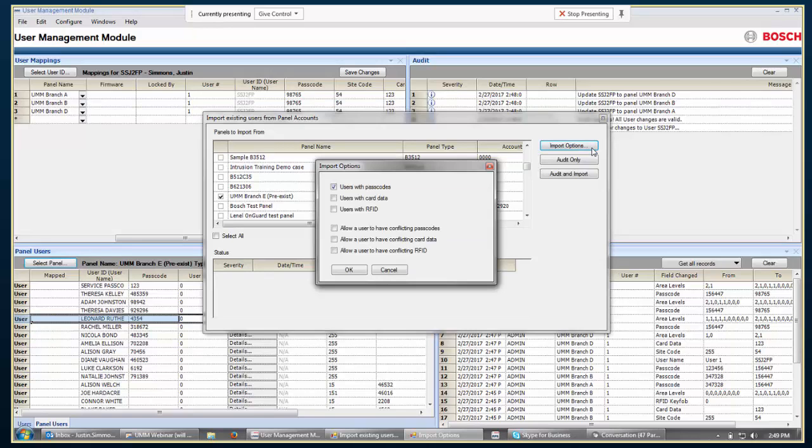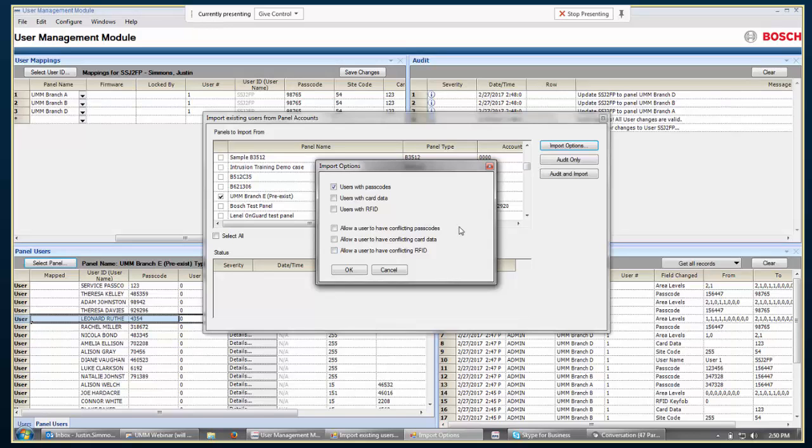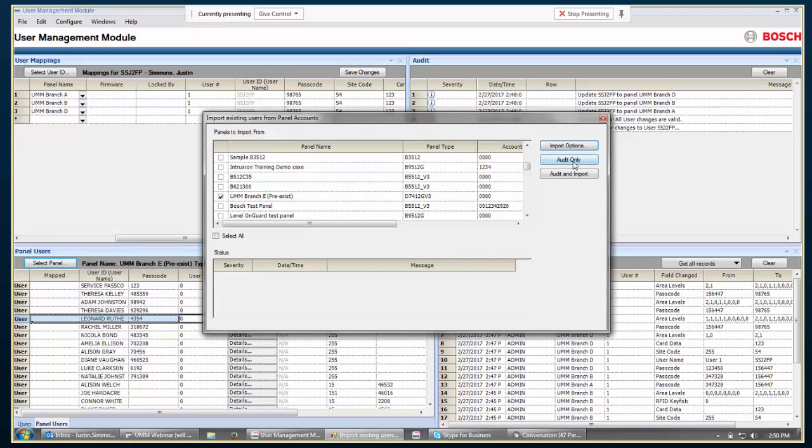Now there's this Import Options button. You don't have to select this every time, but this is where you would choose how does UMM decide whether that user should be imported or not. You could go with any users that have passcodes, or I could say any users that have card data, or I could say both. Say I'm only going to import users that have both passcodes and card data. For my purposes here, I'm going to go ahead and just say passcodes. These are some other options that you could select that allow users to have conflicting passcodes. This means it's okay to import this user even though they have the same passcode as some other user inside of UMM. Where that would be useful is that you've got 10,000 panels and 250,000 users out there. It's not possible to have everybody have a unique passcode in every panel, but this user that I'm importing is from the New York office. He's never going to go to the Los Angeles office. Then it doesn't really matter that he has a duplicated passcode.